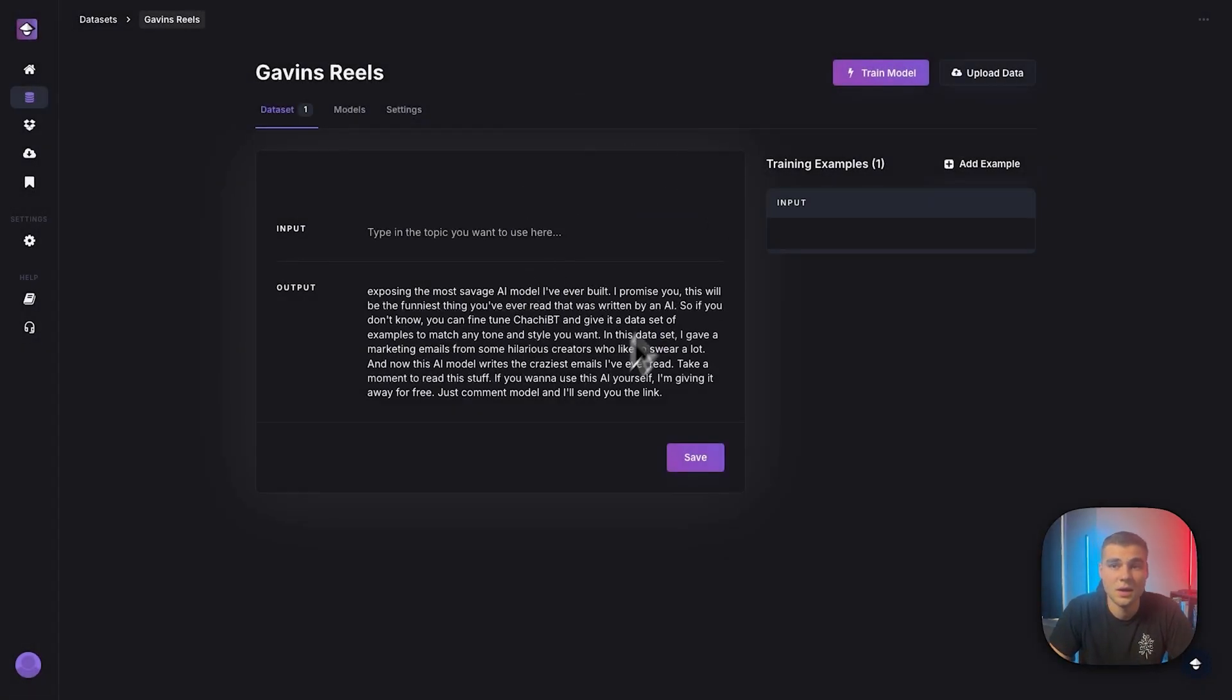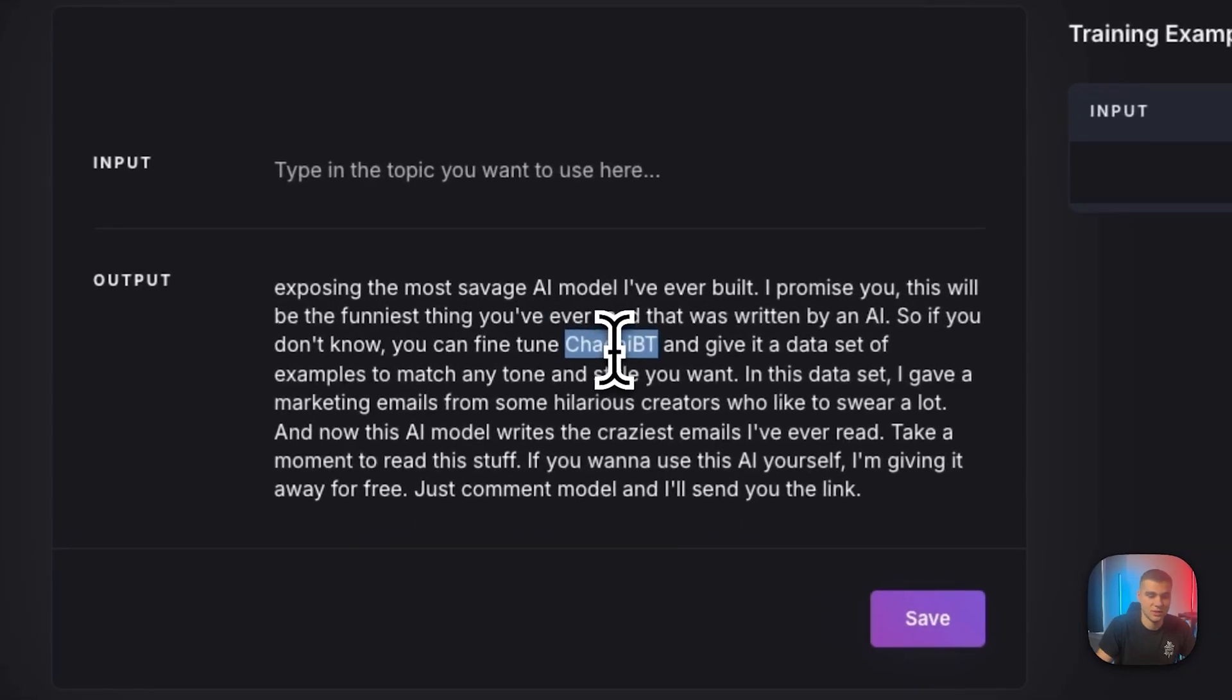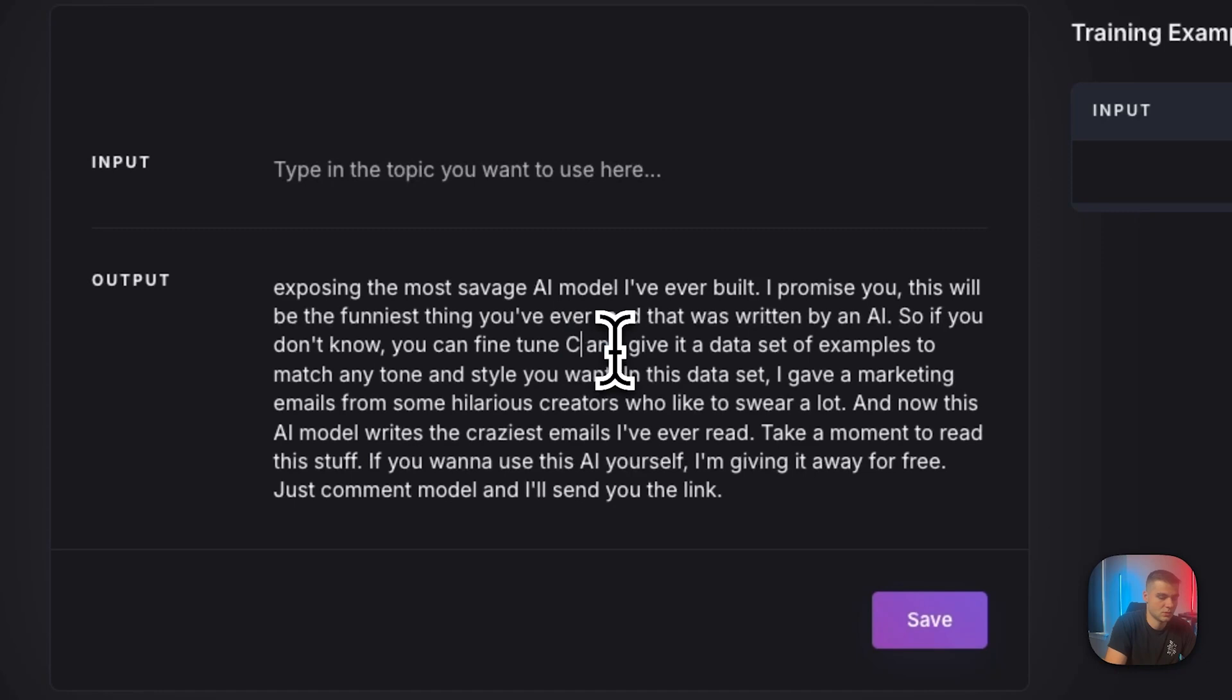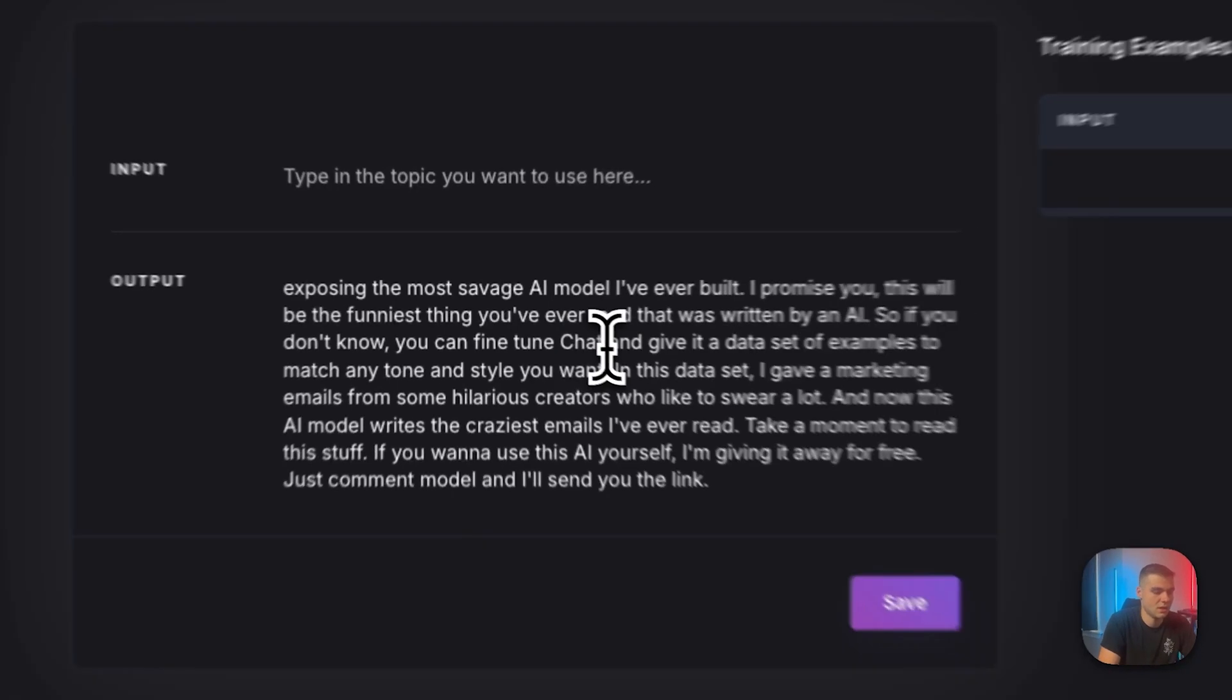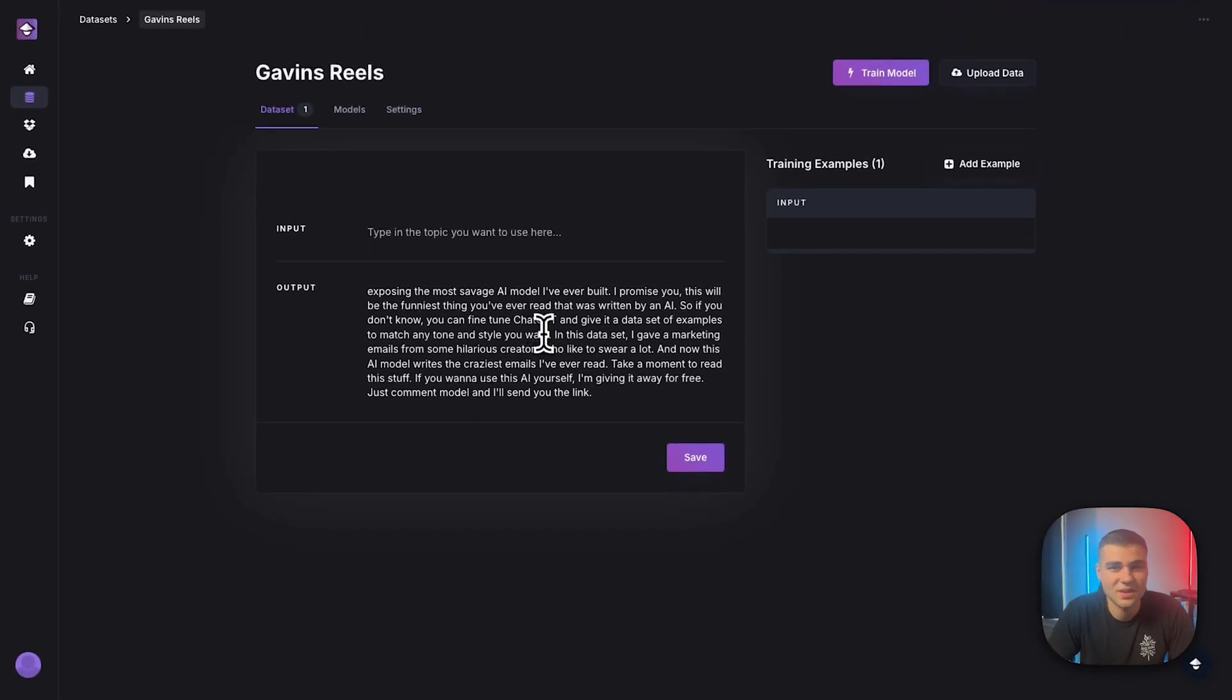Perfect. All right. So this is accurate. Of course, read it. It's not going to be perfect. As you can see here, it did not get ChatGPT correct. So I'll just change that.